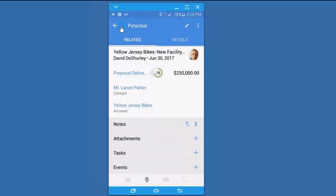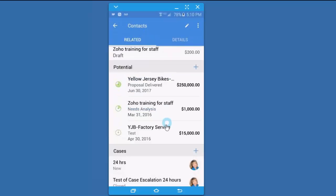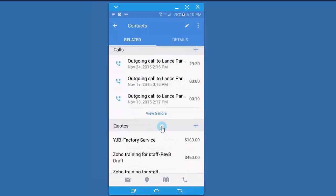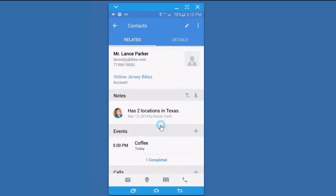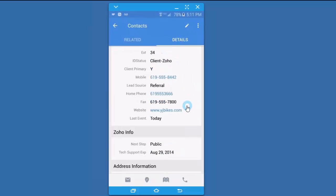I'm going to move back to Lance's record and see if there's anything else I want to do while I'm here. I might notice that I have some additional information about him, so I can look at the details side of the record and see there are a lot of fields that have already been filled out.